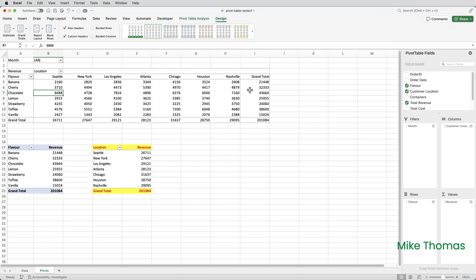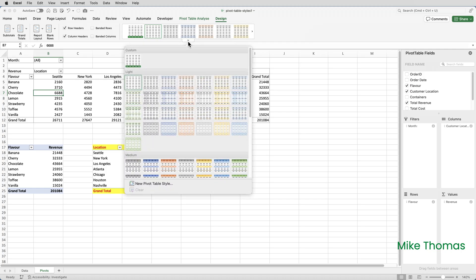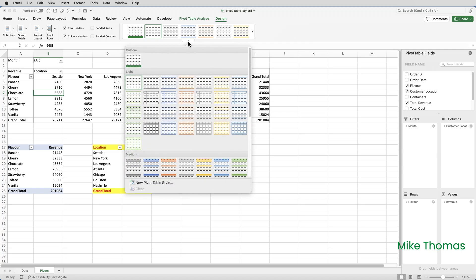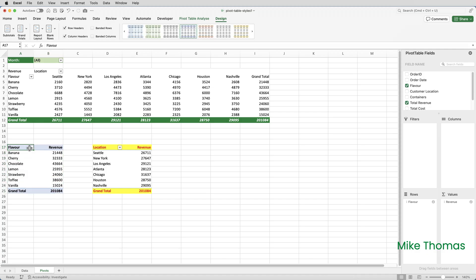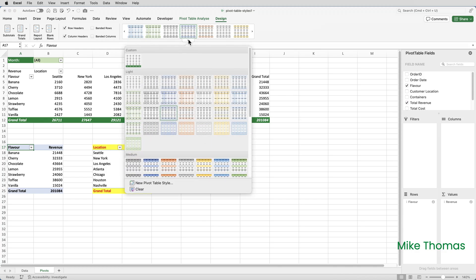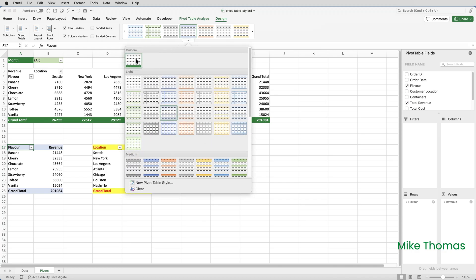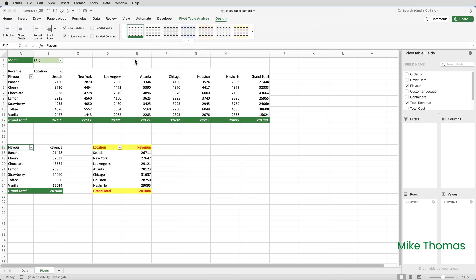Once the style has been defined, it appears in the Pivot Table Styles panel. So if I click on the little arrow at the bottom of the panel, we now have a section called Custom. If I now click on my style, you can see Mike Style 1. Click it, it then applies the style to that Pivot Table. I'll also apply it to this Pivot Table here. Select one cell in that Pivot Table, go up to the Styles panel, and click on the name of the style.